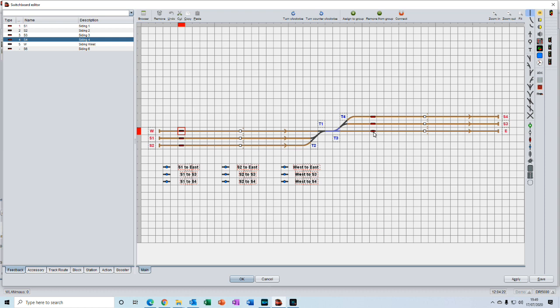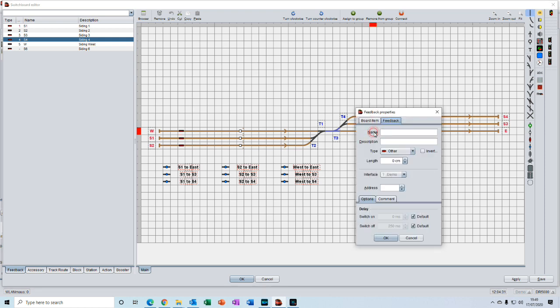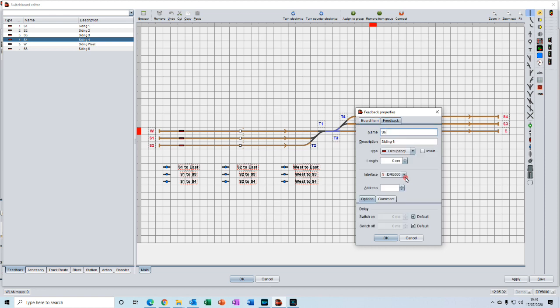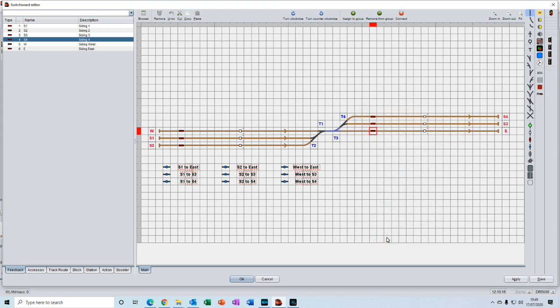Then we can do the same on the last one. We'll go up to the board item, select it from the drop down. We'll give this one a name of E for east and siding east, and 150, return, and address 6, and ok. We're done.